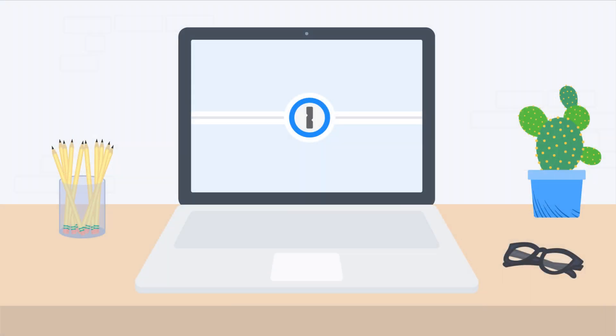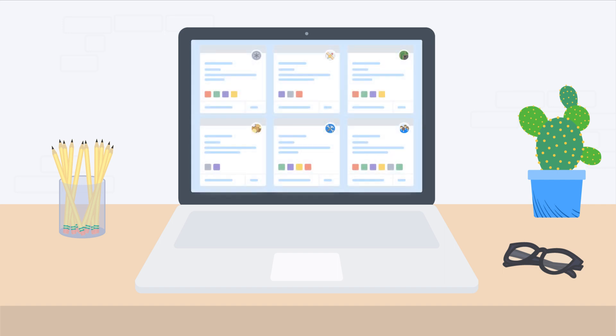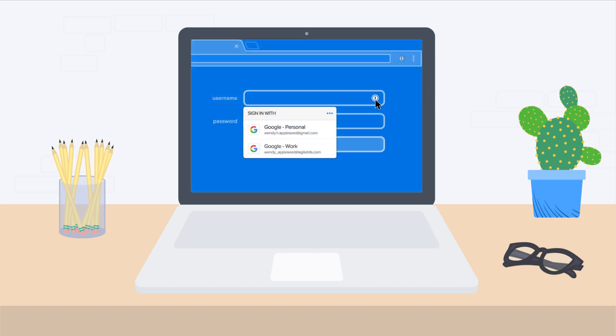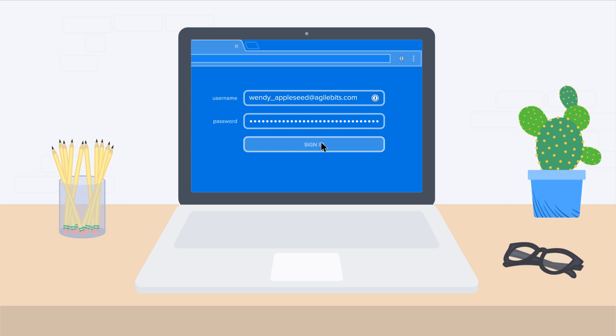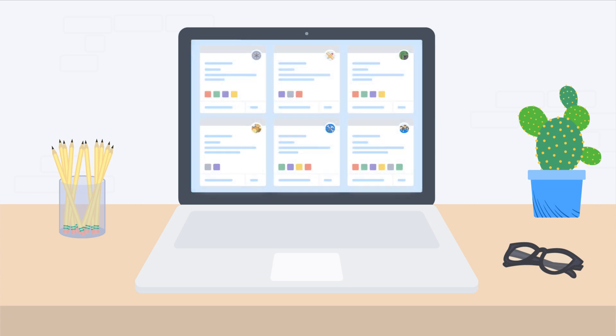1Password keeps you safe online and helps you collaborate with your team at work. It's easy to organize your secure information, save and fill passwords in your browser, and share items with your team.